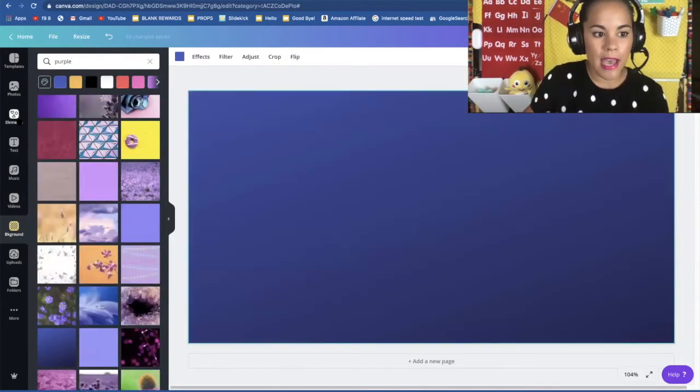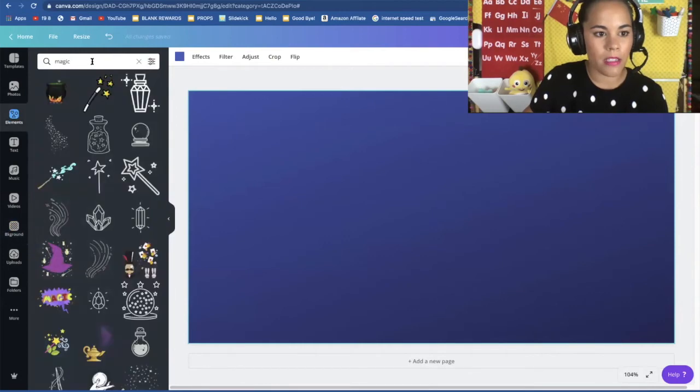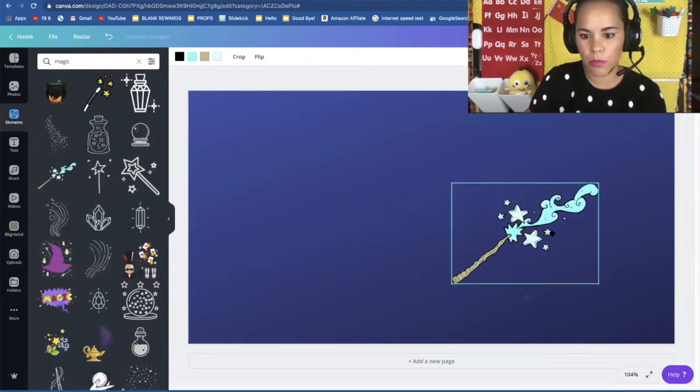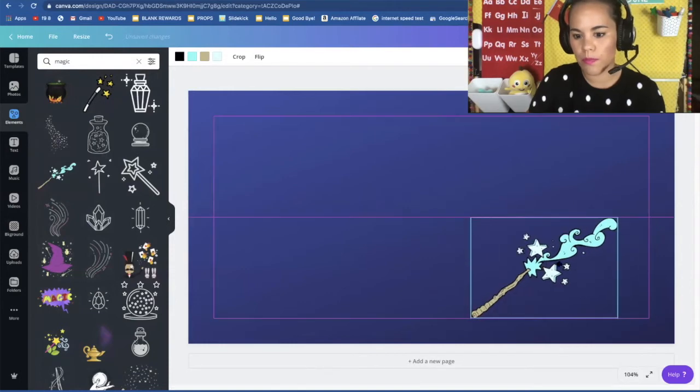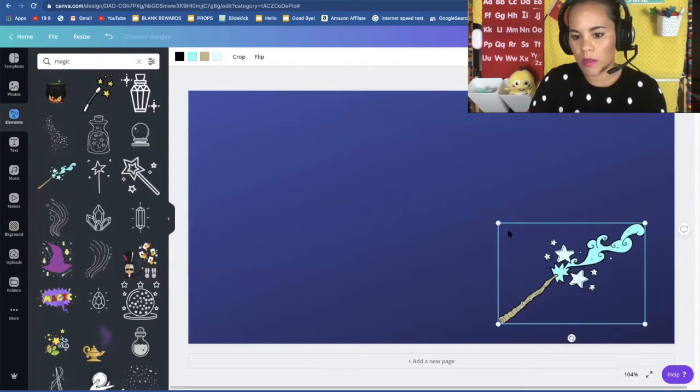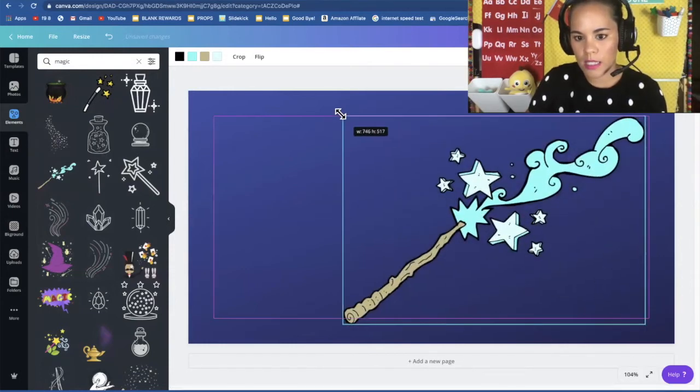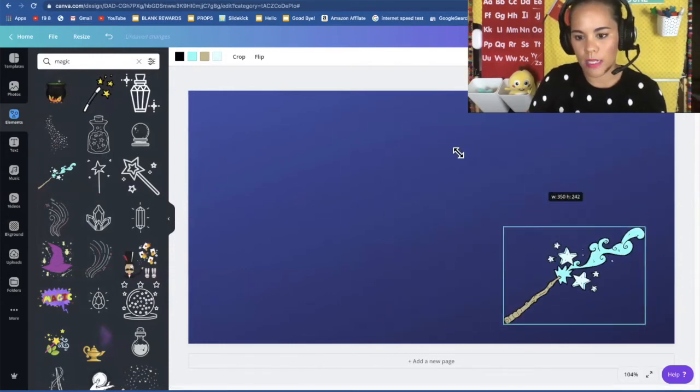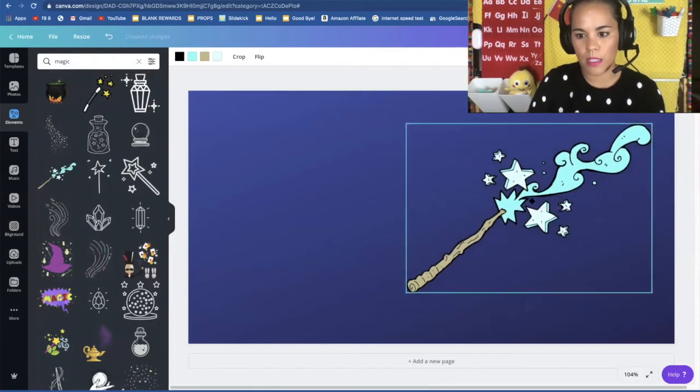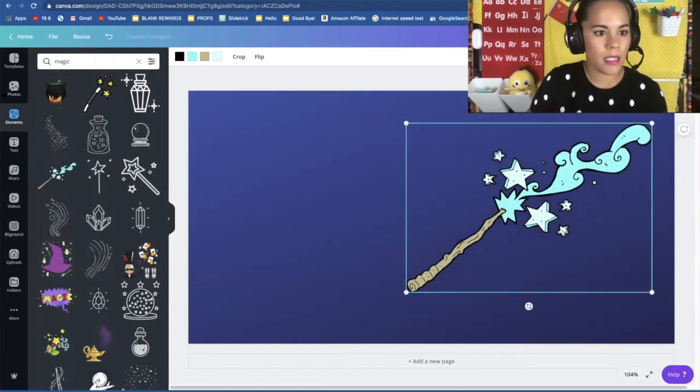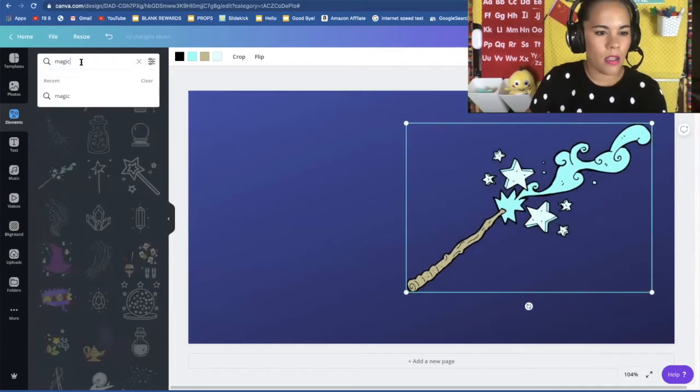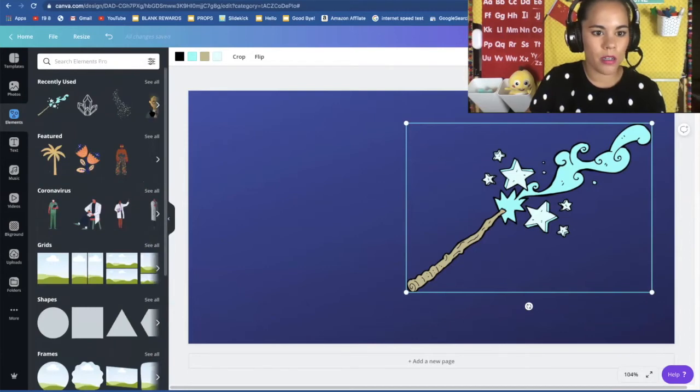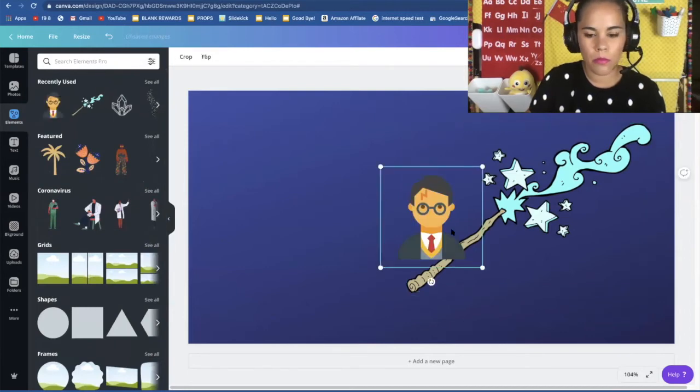So maybe I want that as a background and then I want it to do magic. So I can enlarge this. I can shrink it down. So maybe I'll use this wand and I'll use the image of Harry Potter right here. Boom.